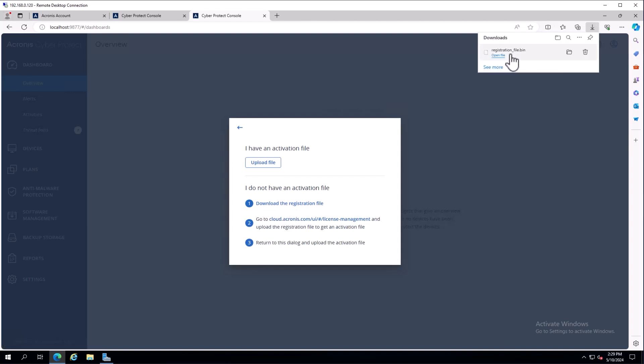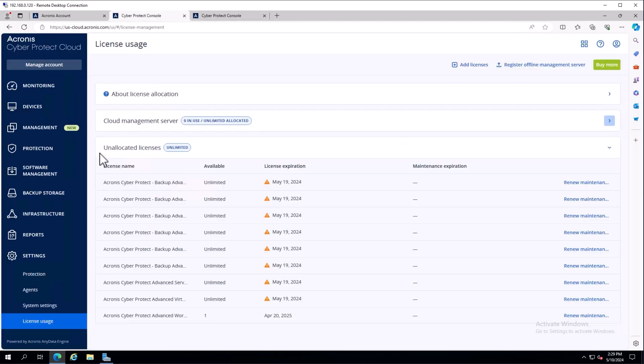I'll download the registration file - we can see registration-file.bin. The next step is to go to cloud.acronis.com underneath license management and choose register offline management server.